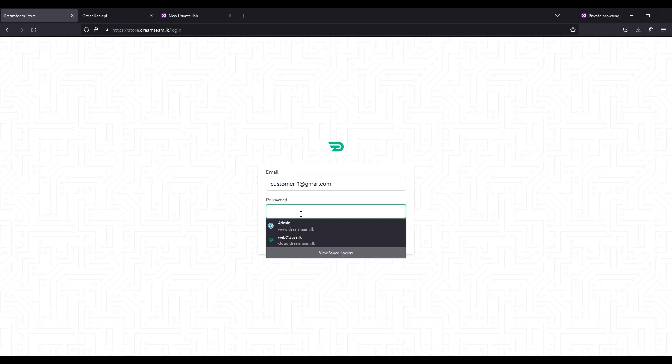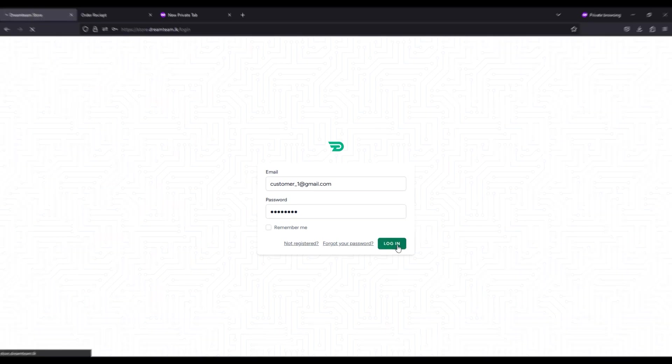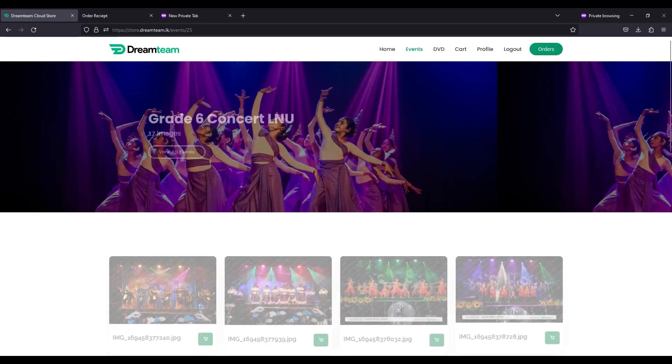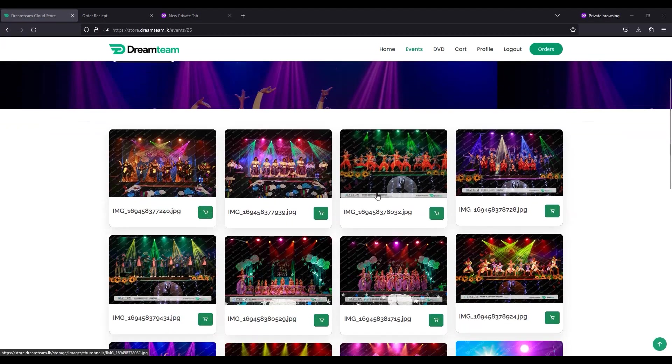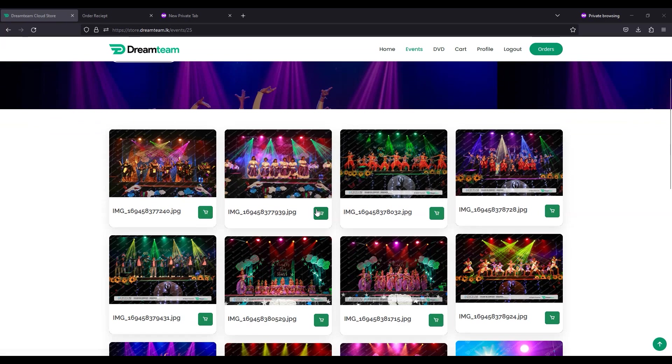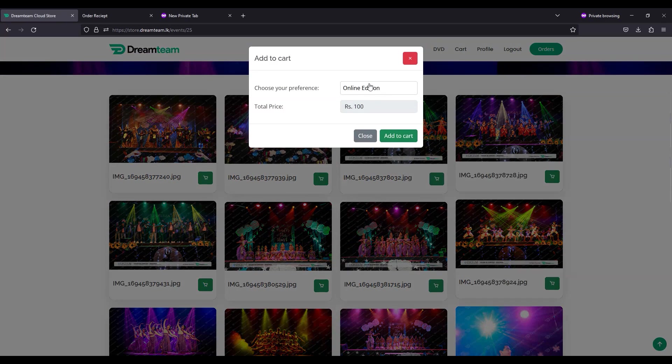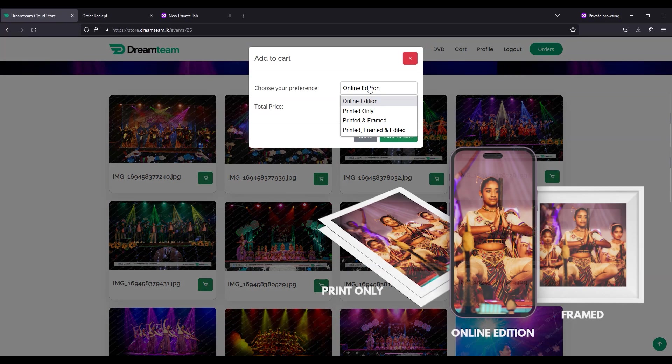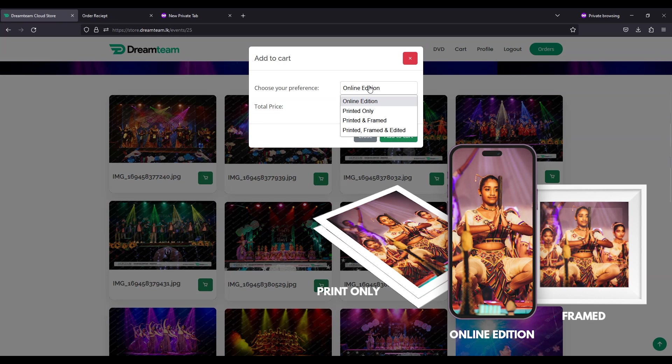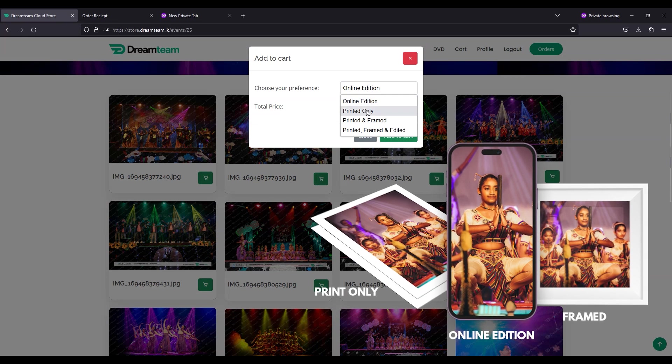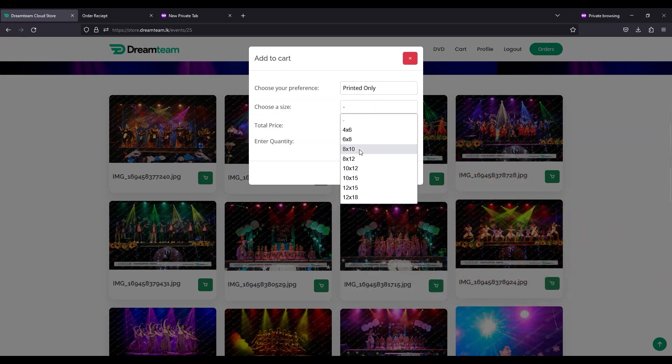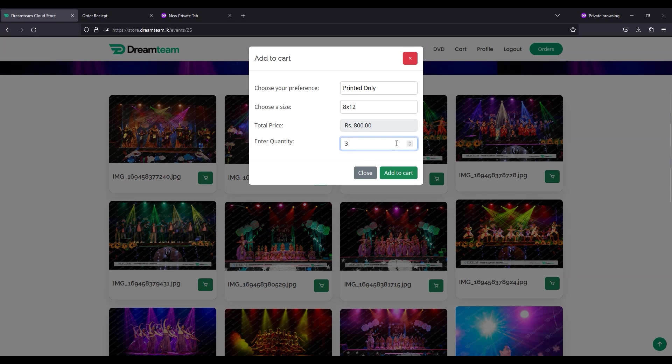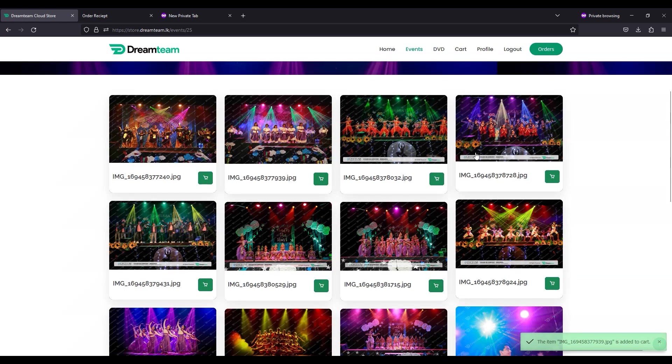Once you click the shopping cart icon, you will be directed to the add to cart window. Select your preference for the photo: online edition, no printer, Don Leo, etc., and choose your preferred photo size. The price for your selected items will be shown. Enter the quantity of the product before clicking add to cart.